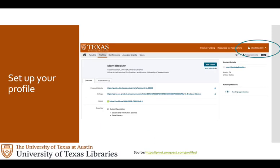The first thing you should do is set up a researcher profile. By putting in your expertise and your communities, PIVOT will automatically find funding related to your profile. You can set up notifications to have these emailed to you and to your team if you like. You must use your UT email for this tool or it won't work. We have a university-wide subscription so it has to know you're affiliated with UT when you log in and search for funding.